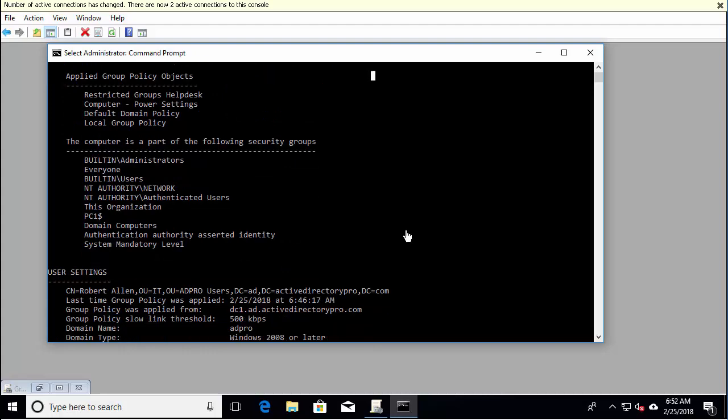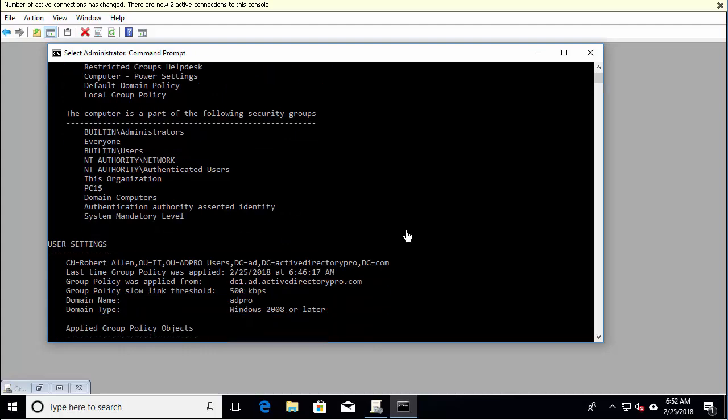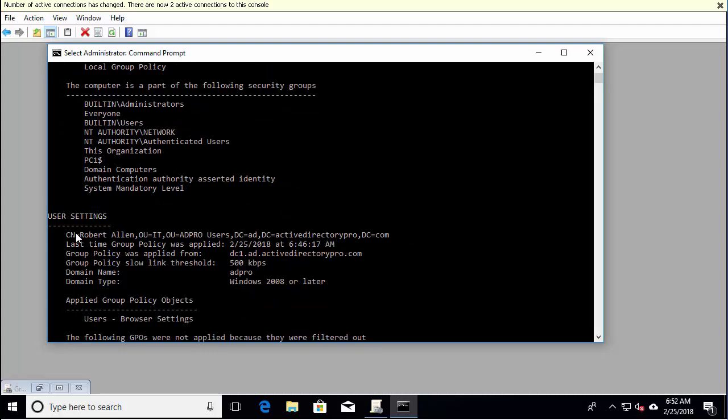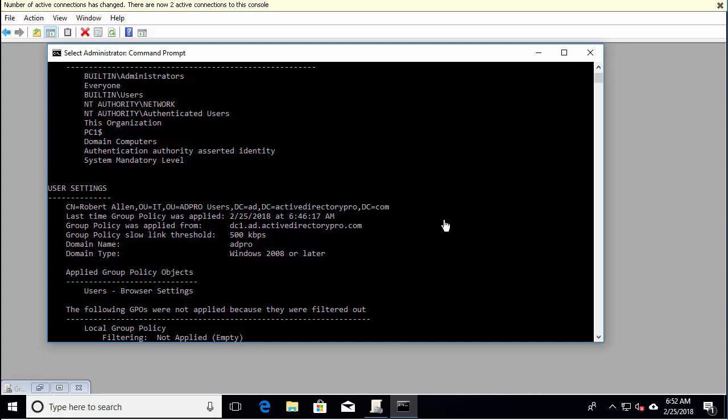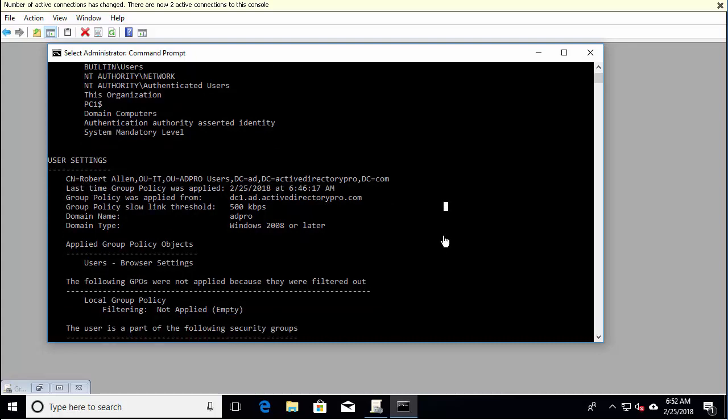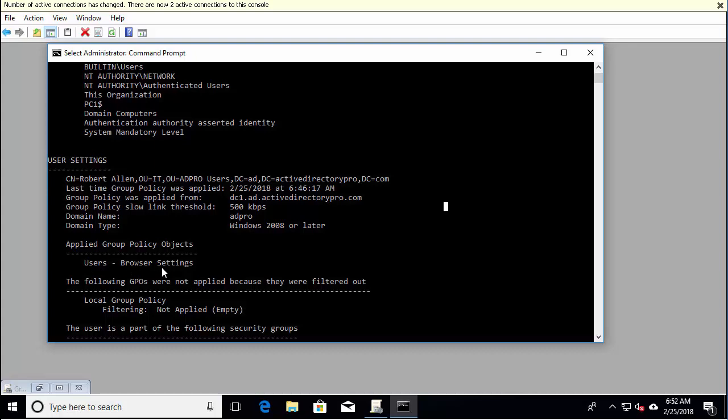And we keep scrolling down and now it shows the user settings. And again, it shows you what DC it was applied from, your domain, the OU where the user is. And then we look at the applied group policy settings for the user. And I only had one and it shows that it is applied to this currently logged on user.